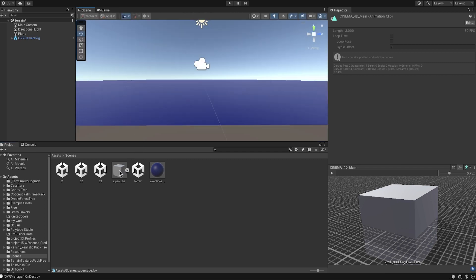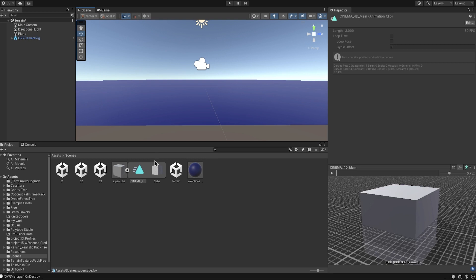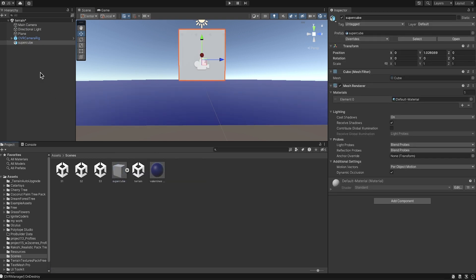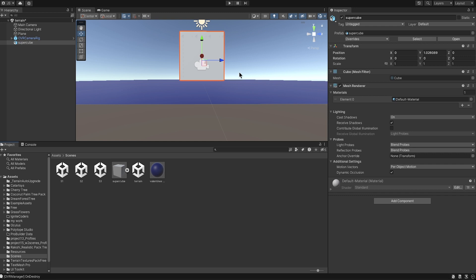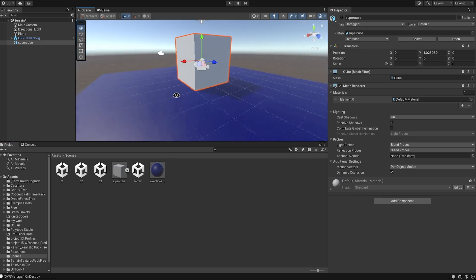First thing I'm going to do is go to my scene and I'm going to drag this animation into the scene right there. I can drag it there or I can drag it to the hierarchy, either way it's going to work.